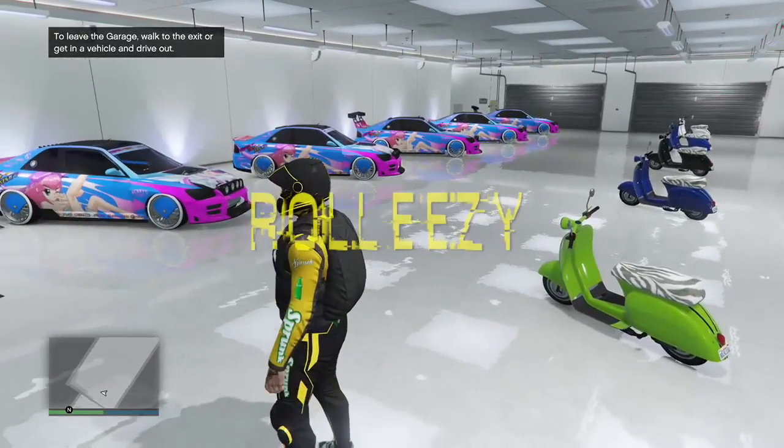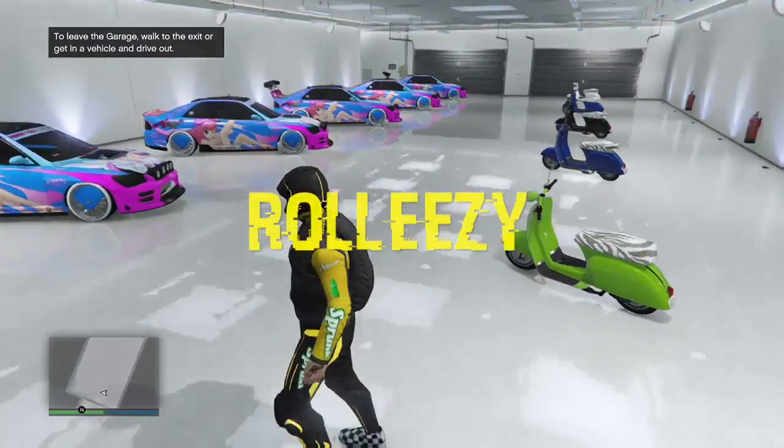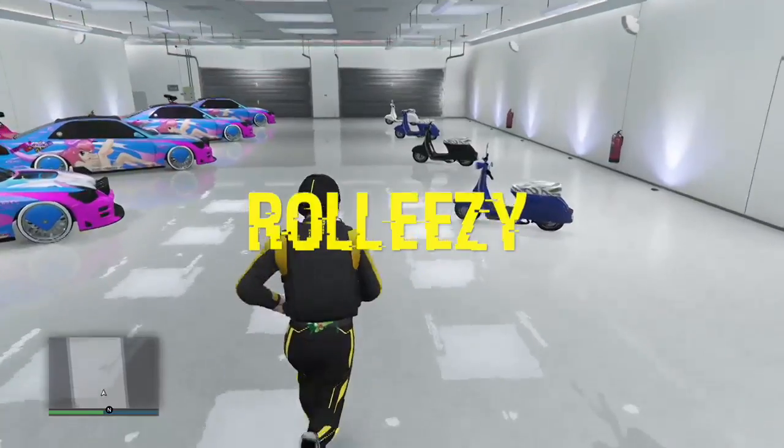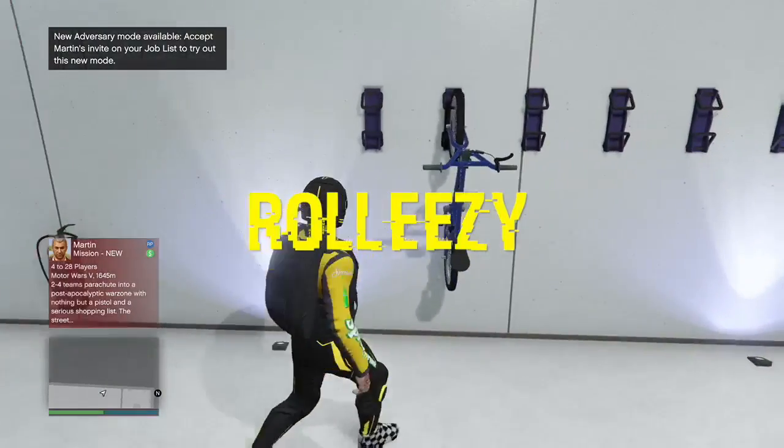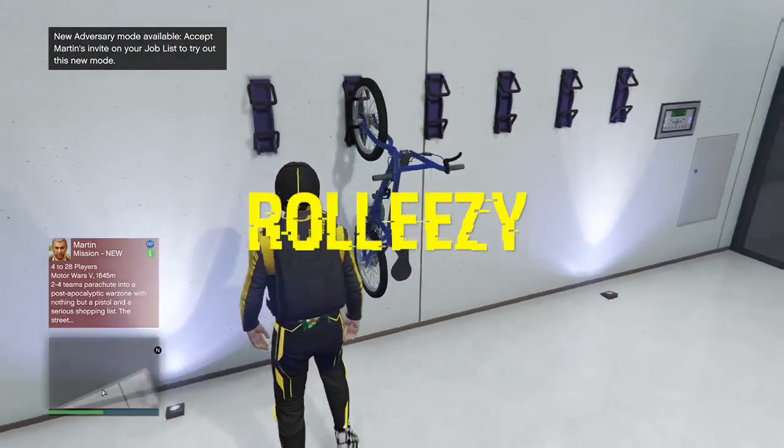What is happening Roll Easy fam? God I missed you guys man. It's been like a day or so since I've posted, but feels like a week already. Anyways, I'm back with the Sultan RS dupe glitch.